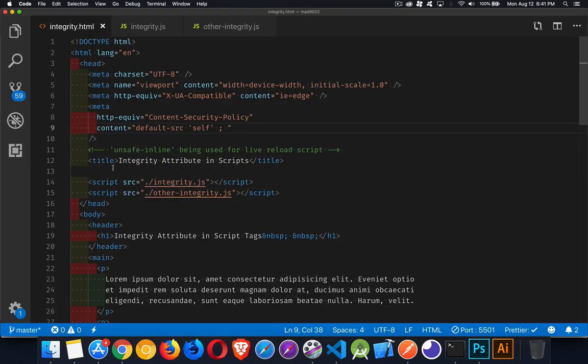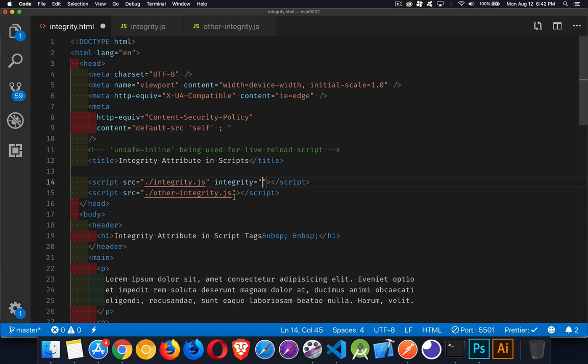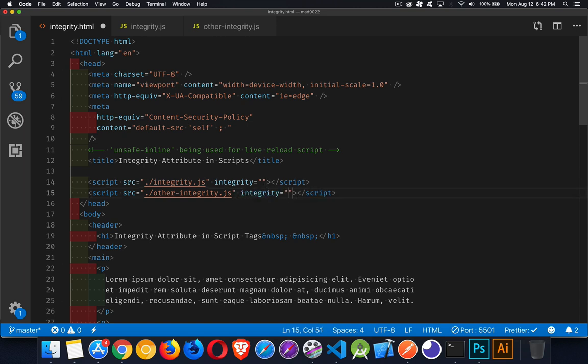Jumping back in here. The integrity attribute, we can add that to every one of our scripts. And if it's there and we add some value inside of here, what we're telling the browser is take this file and run it through one of the hashing algorithms. So it's either SHA-256, 512 or 384. One of those three algorithms and come up with a hash value that represents the file.